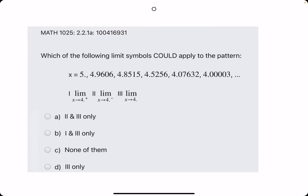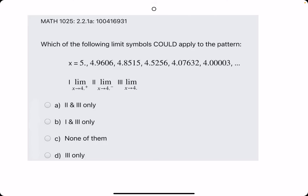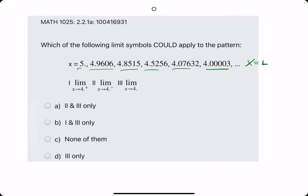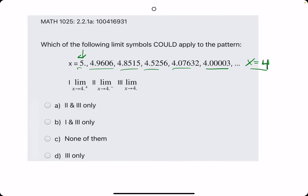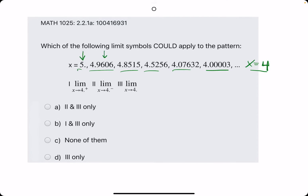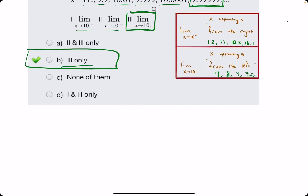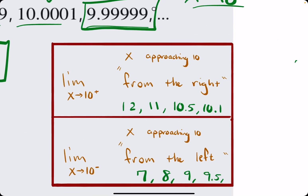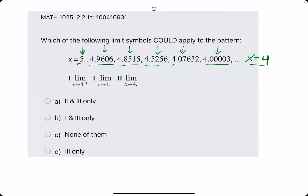Let's do a couple more. As we scan from left to right, we have 5, 4.9, 4.8, 4.5, 4.07, and then obviously getting closer to x equals 4. The question is, are these values approaching from the right, from the left, or from both sides? Every value here is greater than 4, and greater than 4 means approaching from the right.